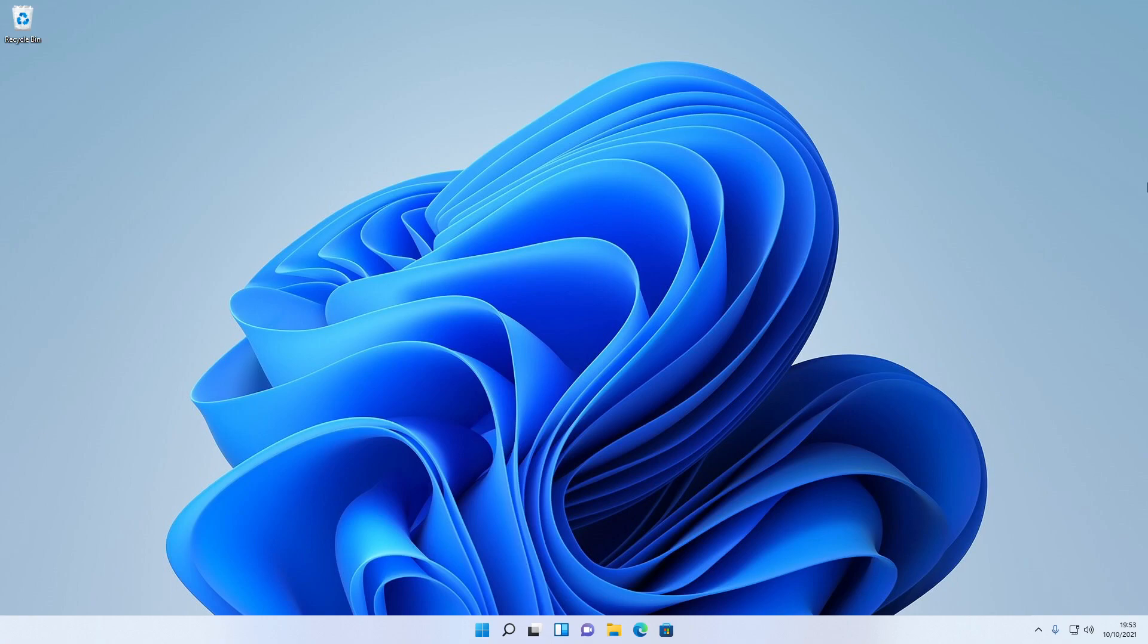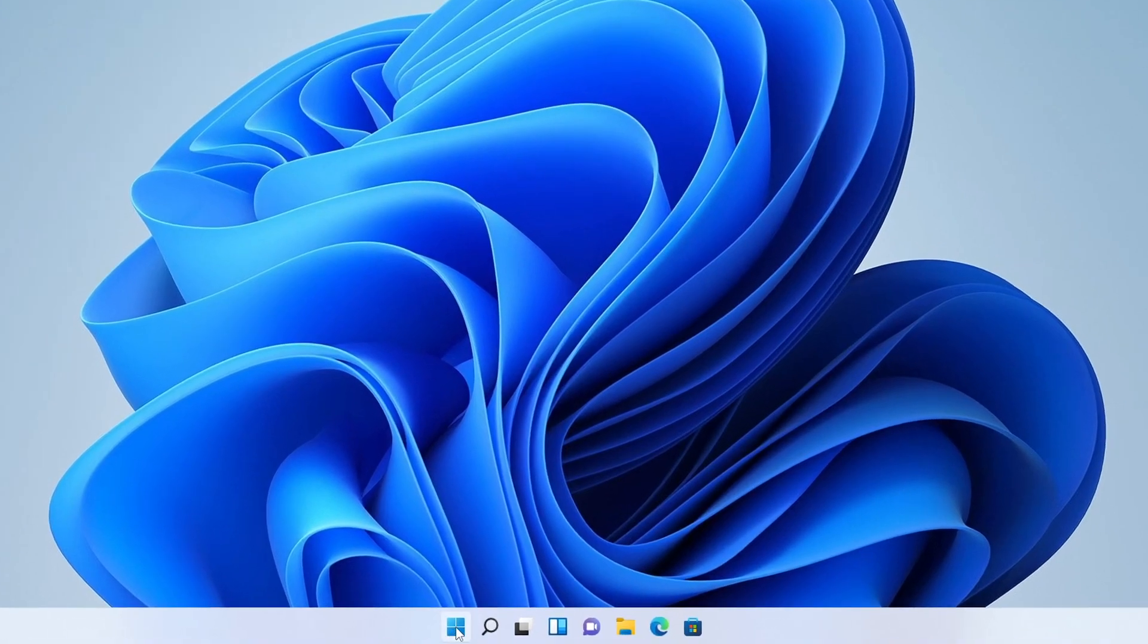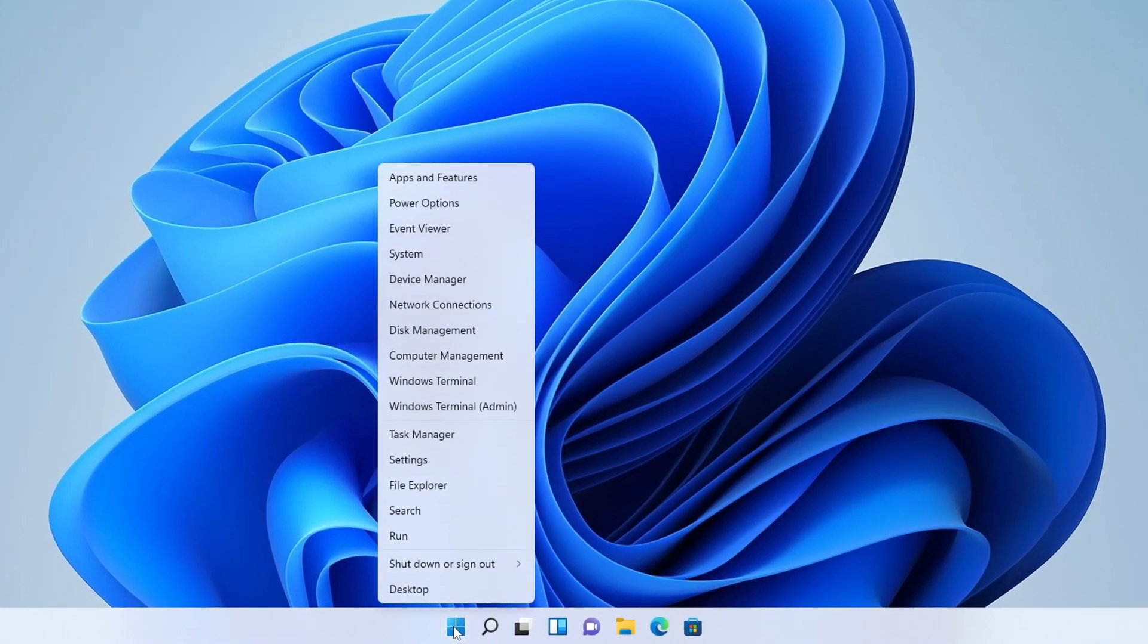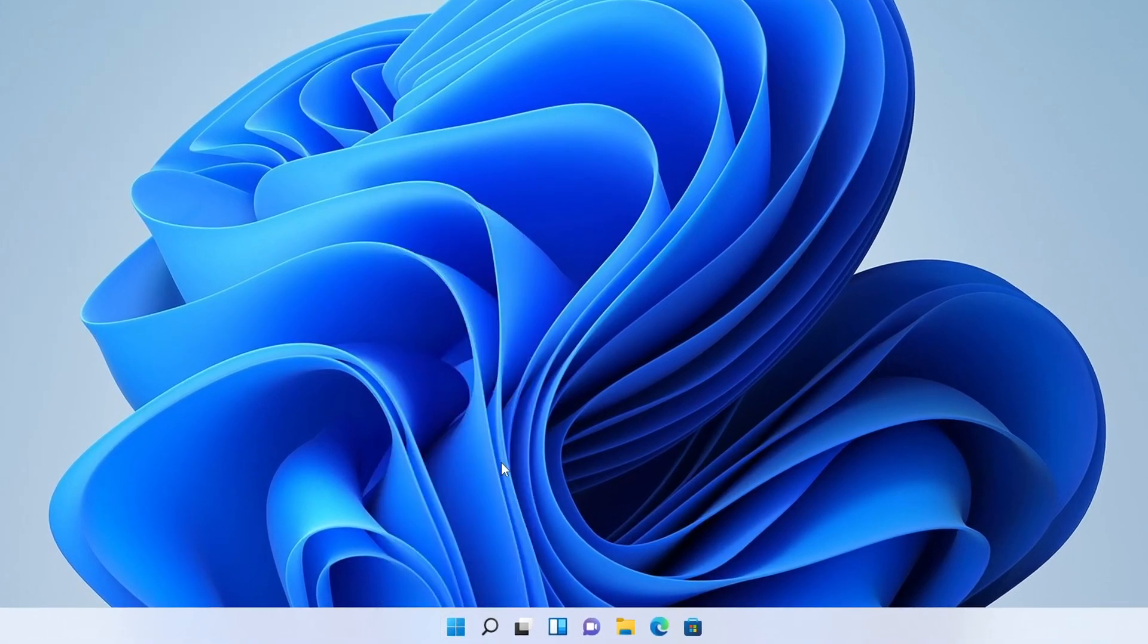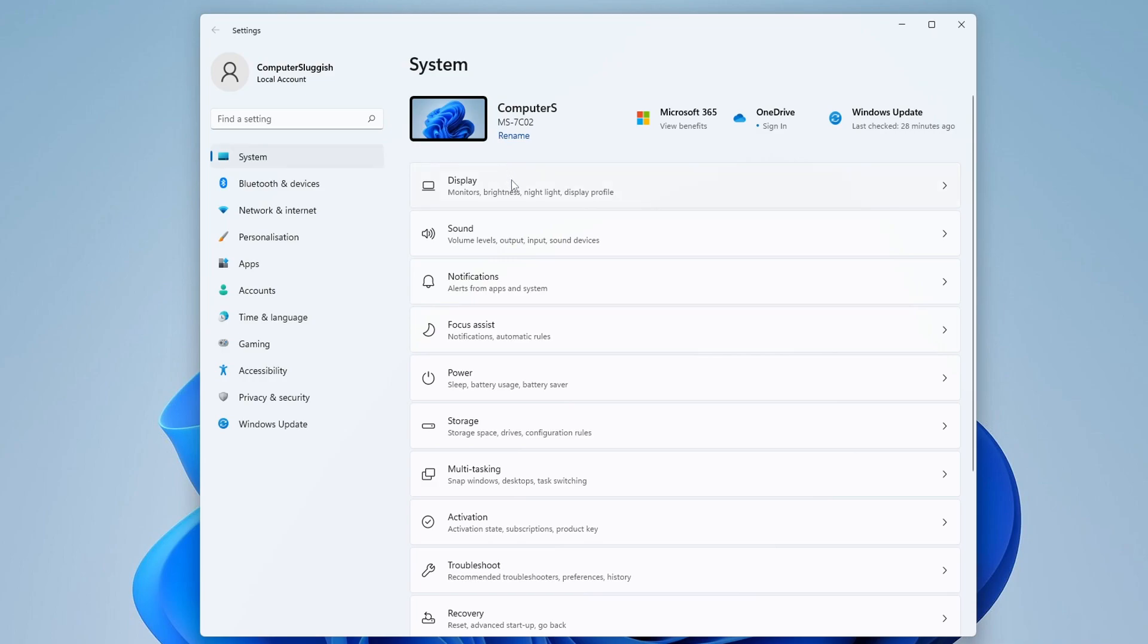To enable hardware accelerated GPU scheduling, first you need to right-click on the start menu icon and then select Settings. Once you're on the settings page, you need to select System from the left-hand menu and then select Display.